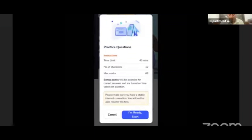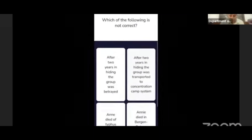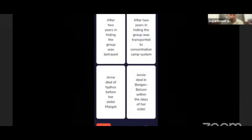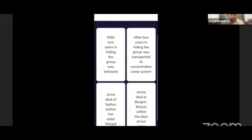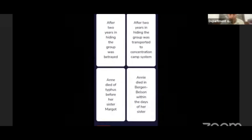Here the system has made a test. Let's start the test. If you press the button, you will start the test.